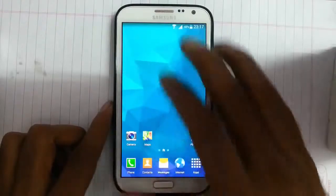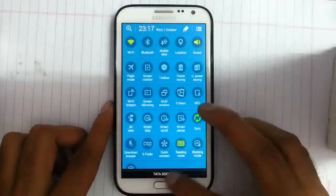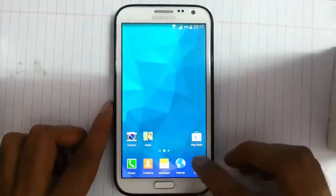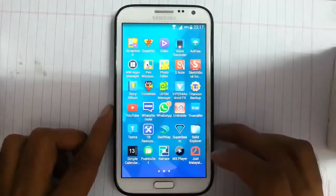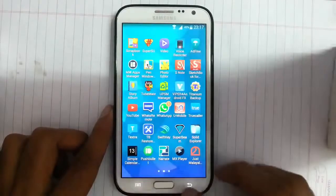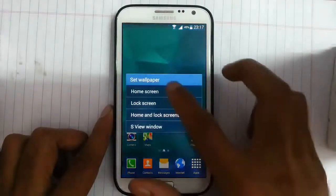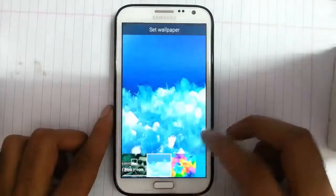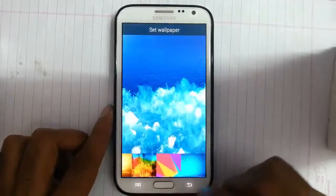If you look at the notification bar and how it looks, it is pretty similar to the S5, so it is an S5 user interface. Then you have wallpapers — S5 wallpapers are there, and S5 Note 4 wallpapers are also there.